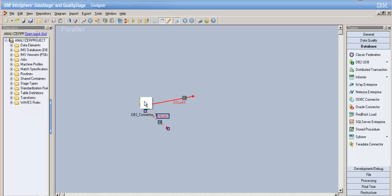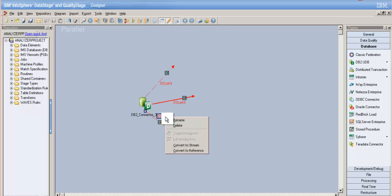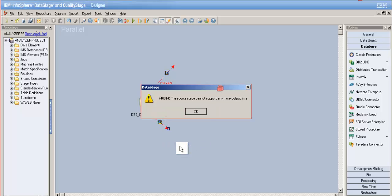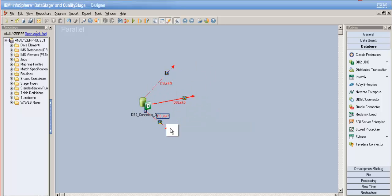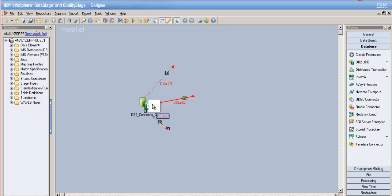You can also see the reject links — same as Oracle. When you convert it to stream, no; when you convert it to reference, no. So it's pretty much the same as the Oracle stage. You can handle rejected data and import metadata in the column section. That's pretty much it for the DB2 connector stage.